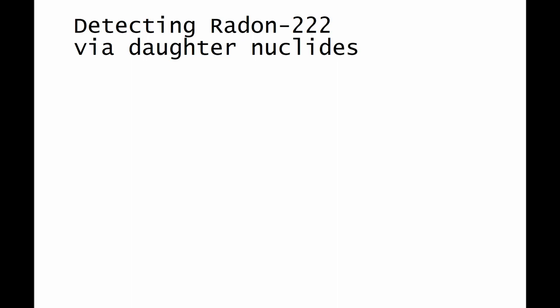This is going to be a video divided into two parts. In the first part, I am going to explain the theory behind the detection of radon-222. And in the practical part, we are going to execute the experiment. So, let's get started.